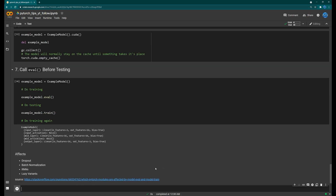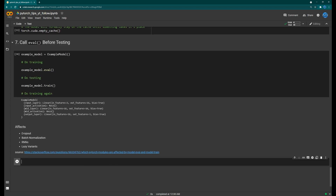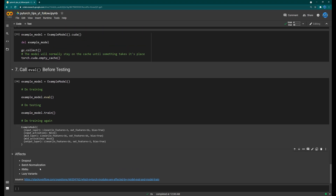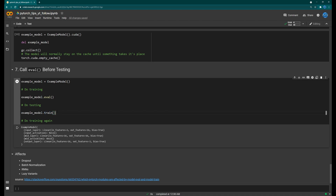Eval mode affects dropout layers, batch normalization, RNN layers sometimes, and lazy variants of layers. If you ever go back to training, call `.train()` on the model to switch it back into training mode. That's it for these seven tips — I hope they were helpful. There's a link in the description to the GitHub. Make sure to subscribe if you found this useful, and I hope to catch you next time.